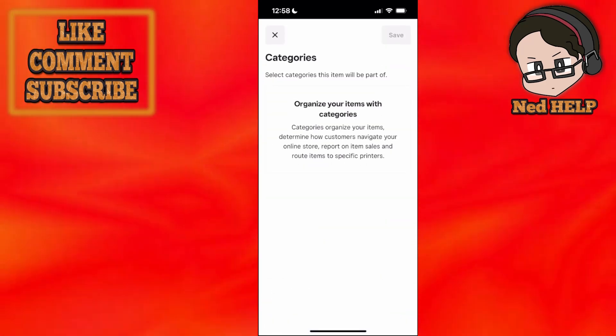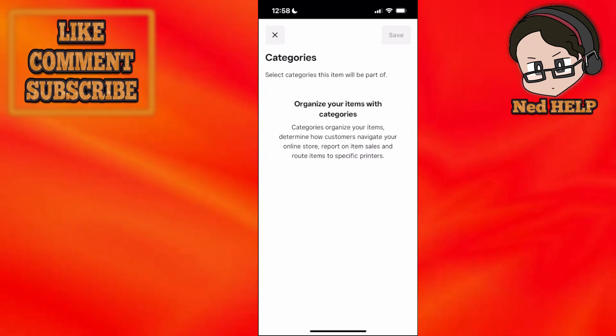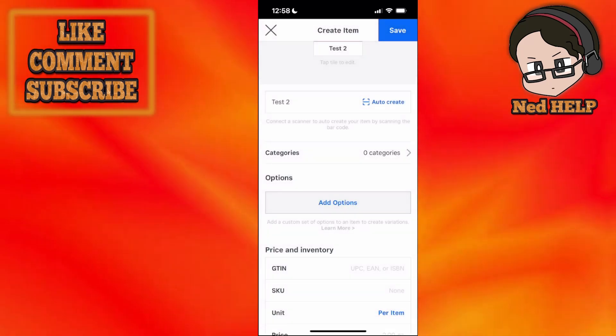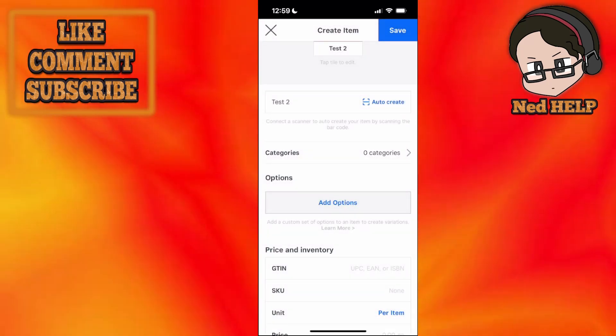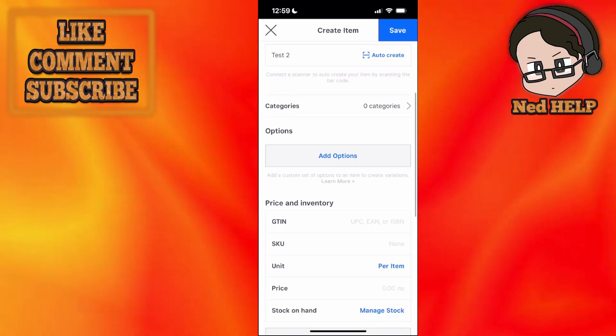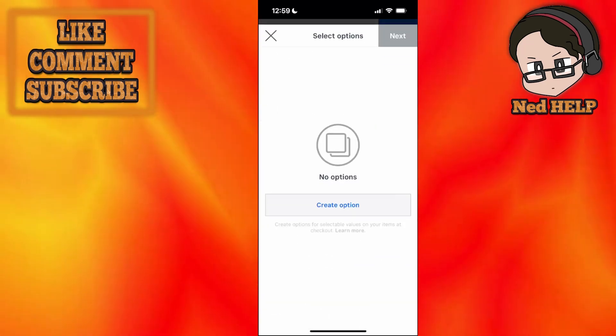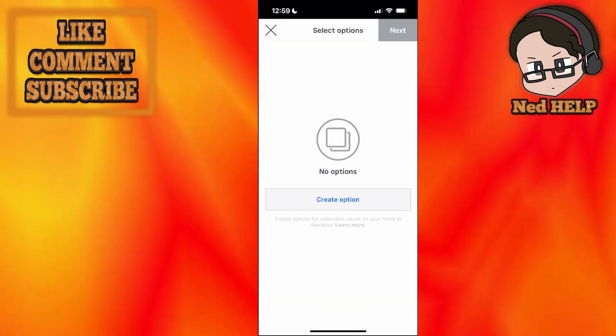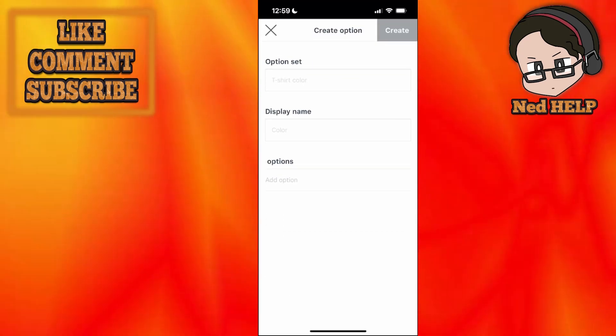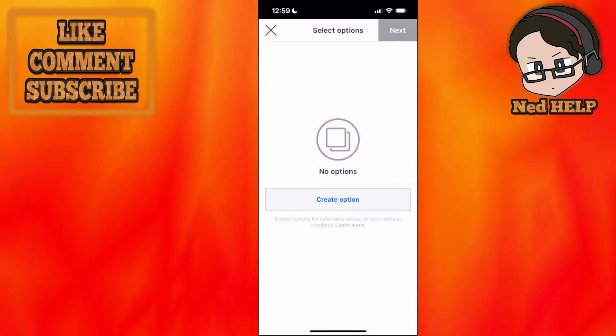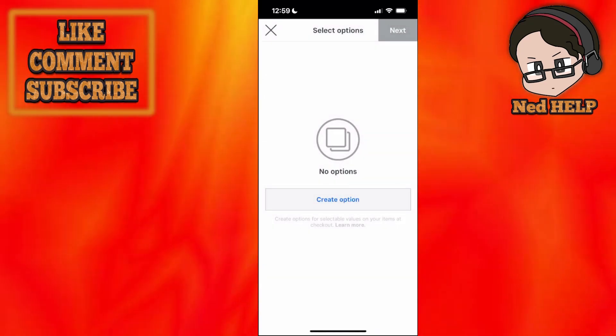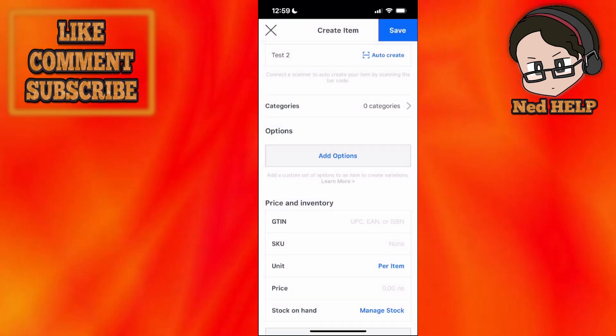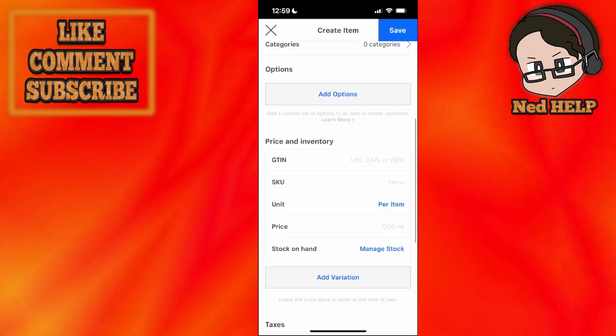For categories, if we've set specific categories for this application, we can choose from this list. For example, if I'm selling flowers, you can charge for flowers, and so on. For options, we can add specific options by clicking create option. As you can see, the example is t-shirt color with a display name. If you're selling t-shirts, you can do red t-shirt, yellow t-shirt, that sort of thing.